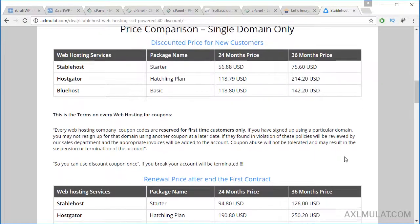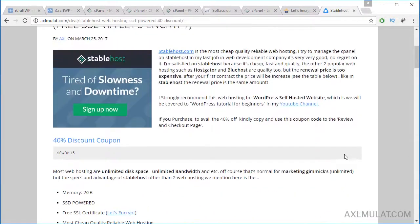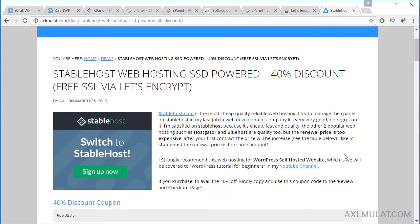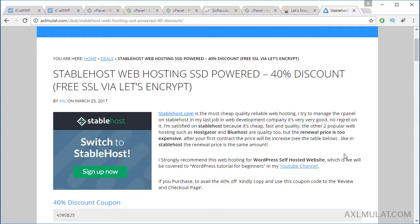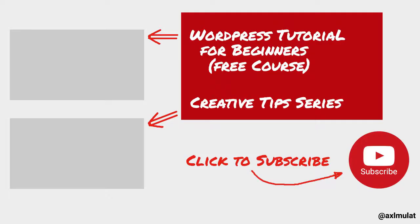And that's all for this video. In the next video we will upload the WordPress local files to this web hosting server StableHost. See you next video. Bye.